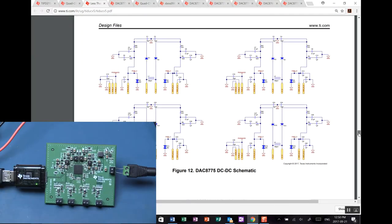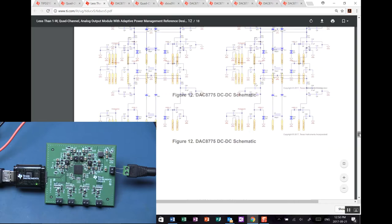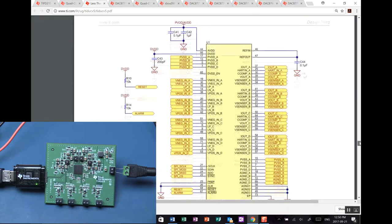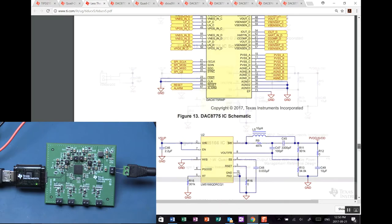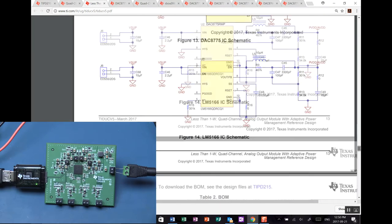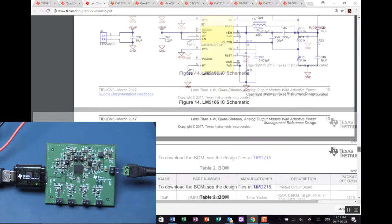Here we have the DC to DC converters, and again, four independent channels, but as you can see, they're all identical, and they produce positive and negative voltages for the output stages. Main chip itself, the DAC-8775, and the LM-5166 buck converter configuration so that we can take the full range of industrial voltages as our supply for this.